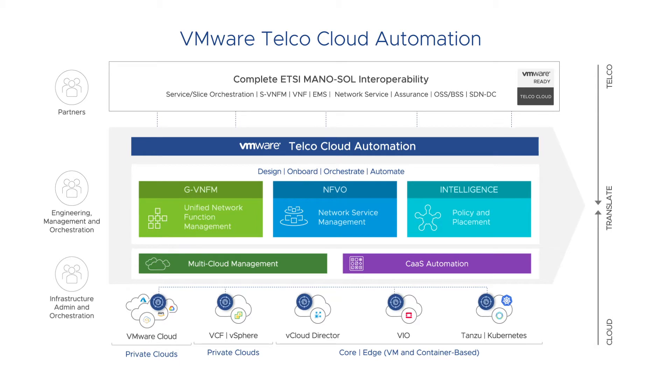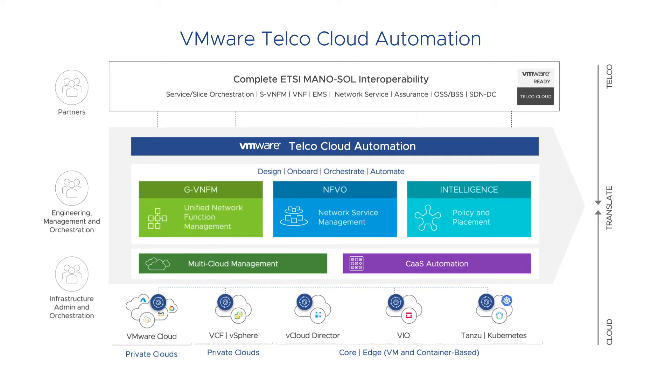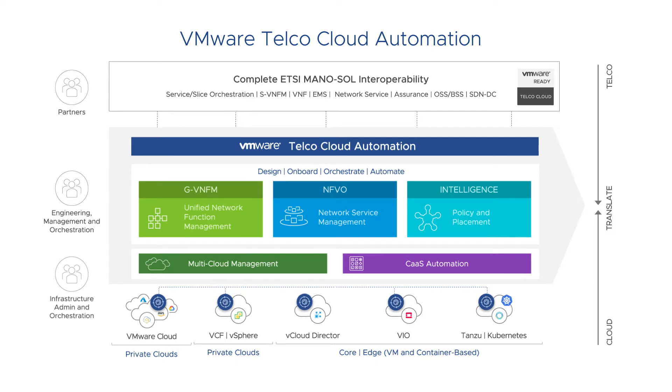The complexity and cost to deploy hundreds and thousands of sites can hinder this fundamental network transformation. Infrastructure Automation is a capability developed by VMware to simplify network expansion both for core and edge use cases.